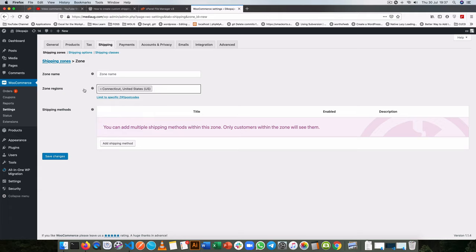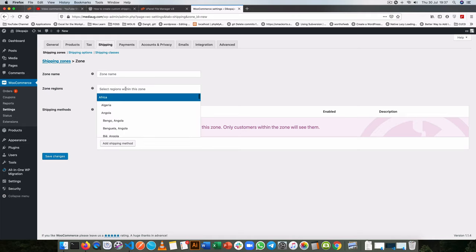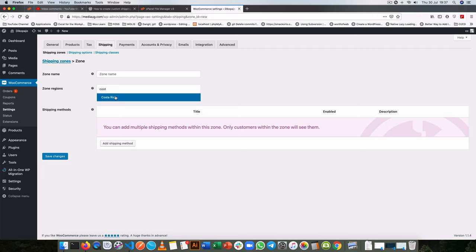So we're going to add something for Costa Rica here and we're going to see how that will show up. So right now we have this only but we're going to add some regions that are into Costa Rica.